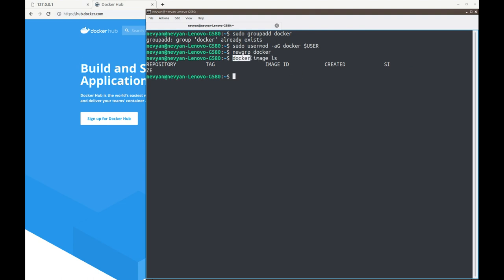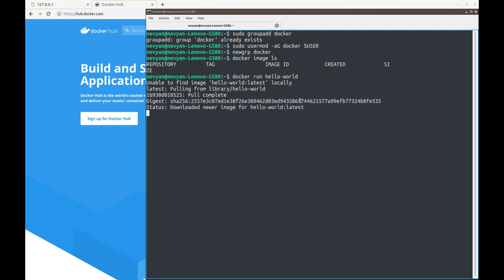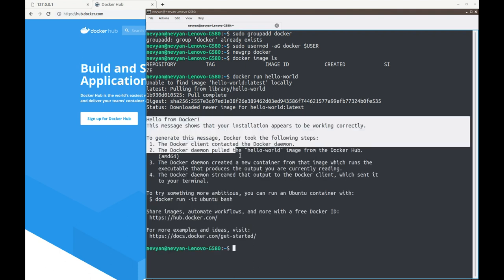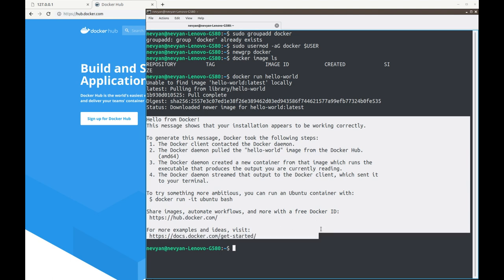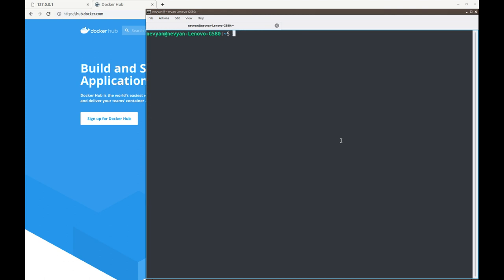We can now successfully run the docker command. We can also create a new container and run a simple application inside. We type: docker run hello-world, just to test if the whole installation works. Locally Docker couldn't find the image, so it pulls it from the internet — it pulls different layers — and we see 'Hello from Docker', which is the output from that container.